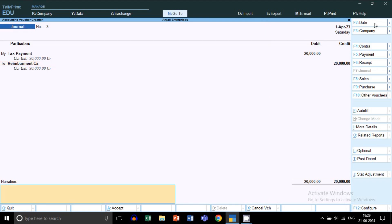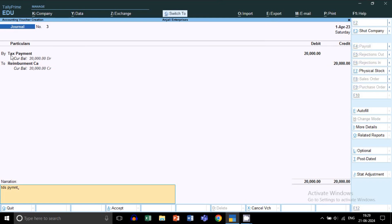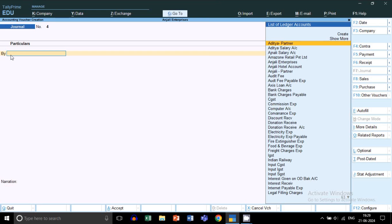This is how you book the payment entry done by CA through the reimbursement ledger in Tally Prime. There are two ways to pay this amount to the CA. First, you can add this amount to the CA's salary and pay through salary. Second, if your CA issues an invoice and charges this amount on their invoice, you can pay through the invoice as well.